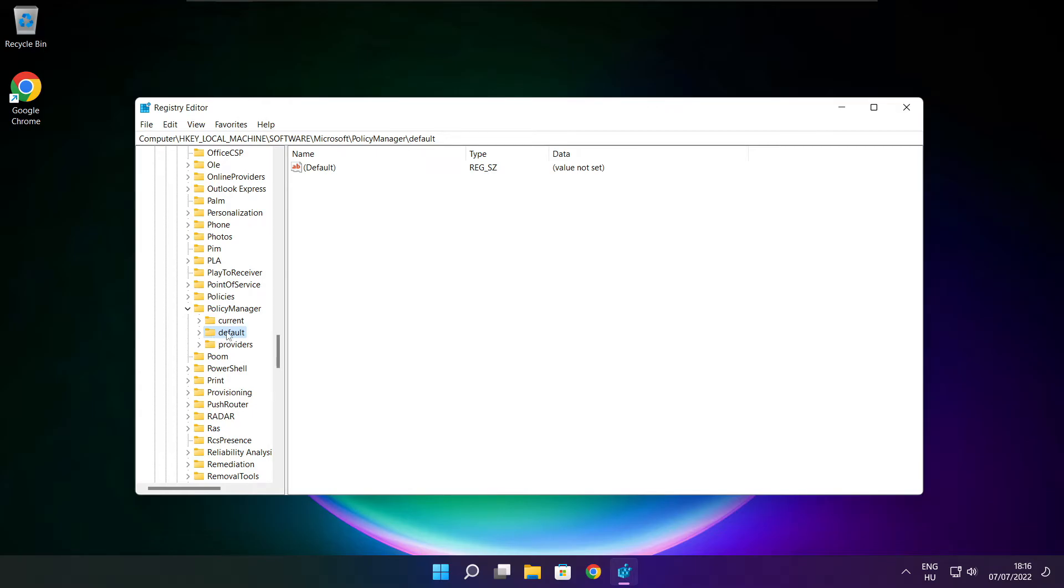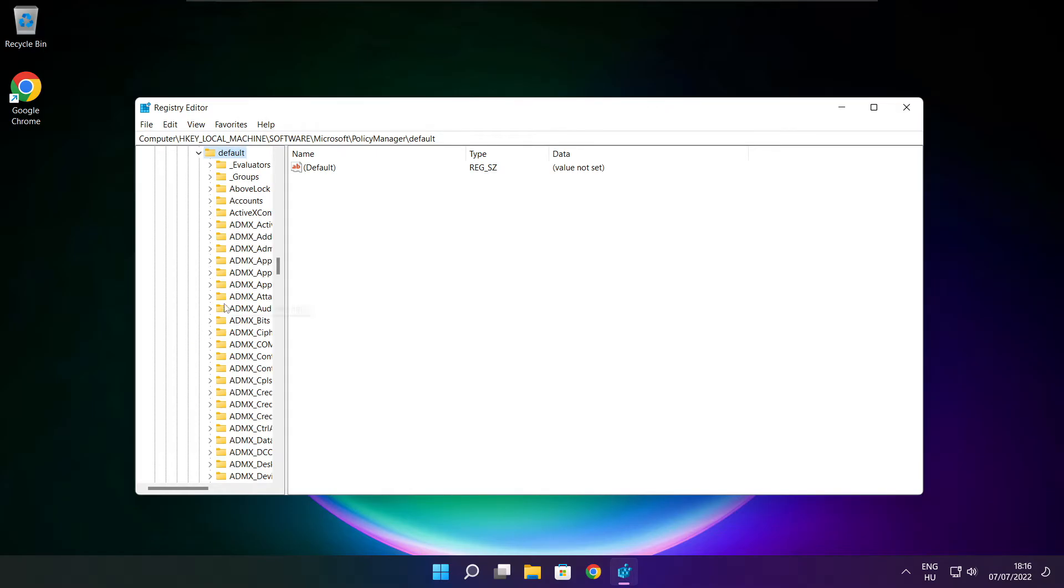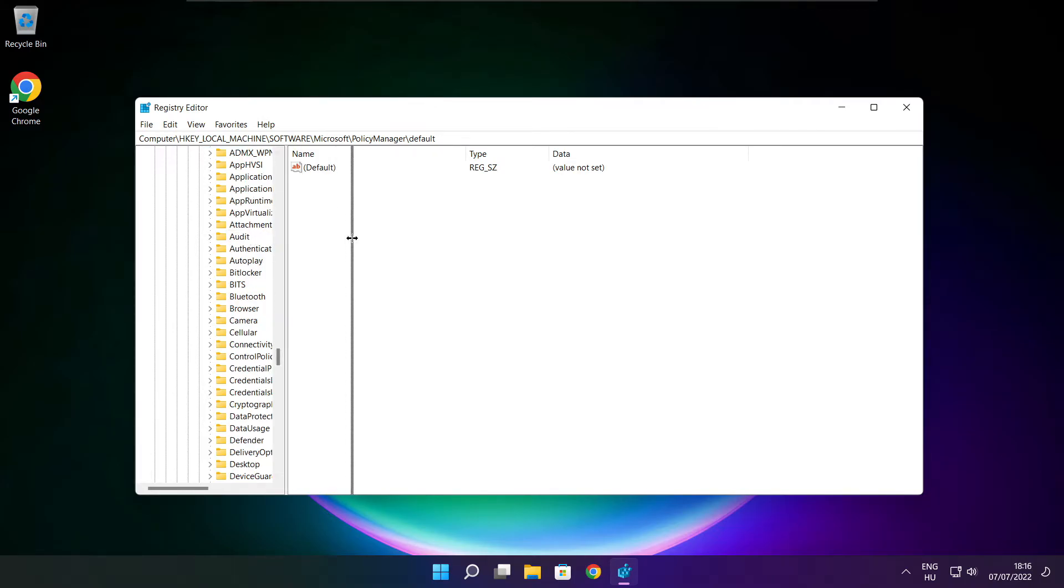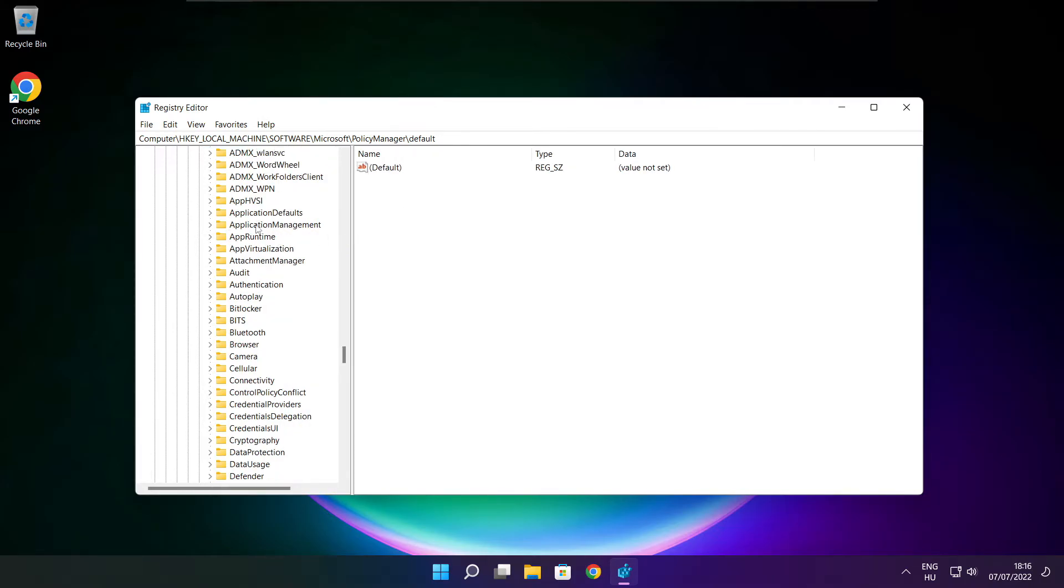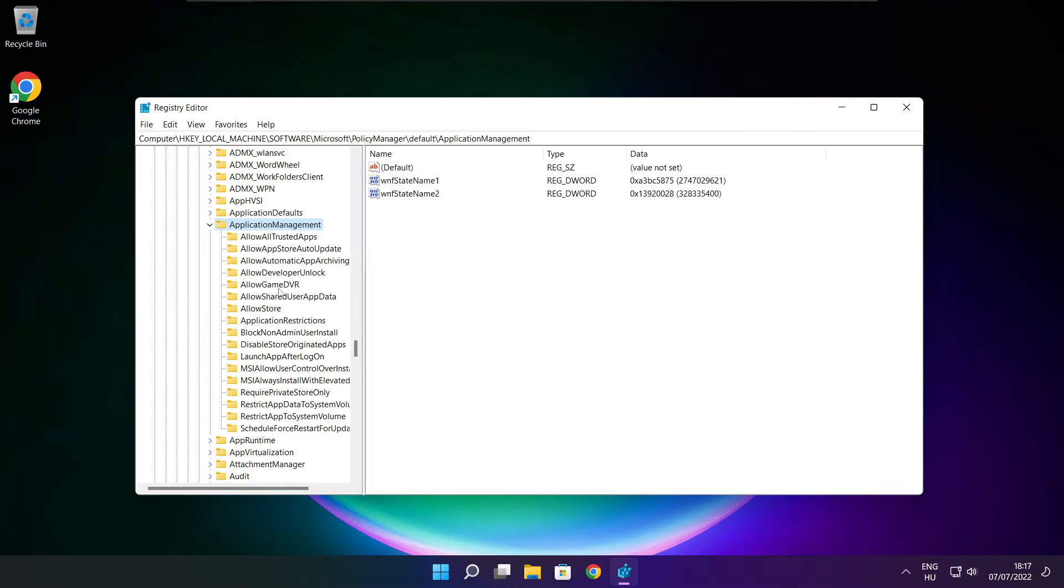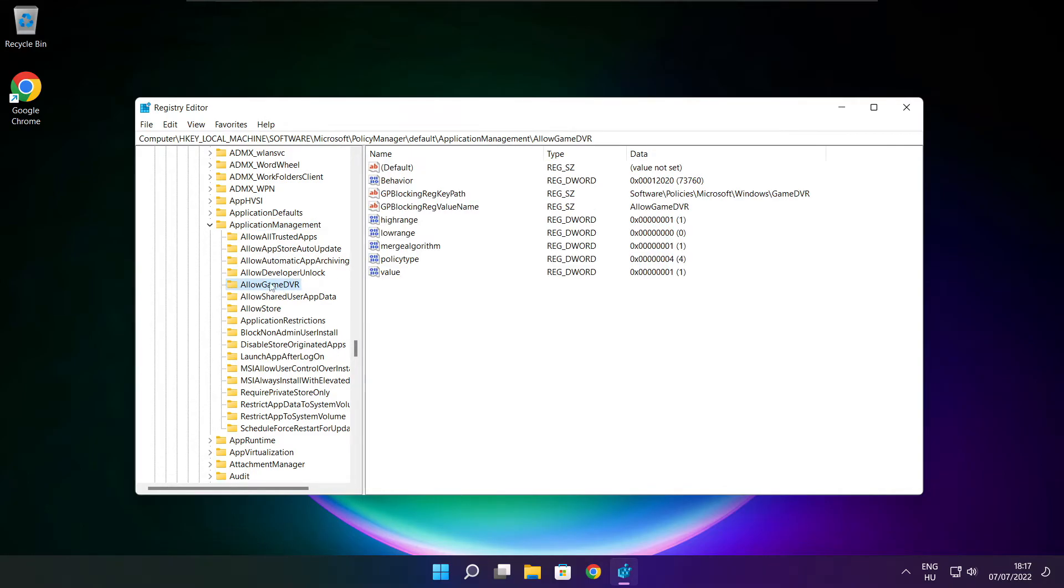Select PolicyManager. Select Default, then ApplicationManagement. Select AllowGameDVR.